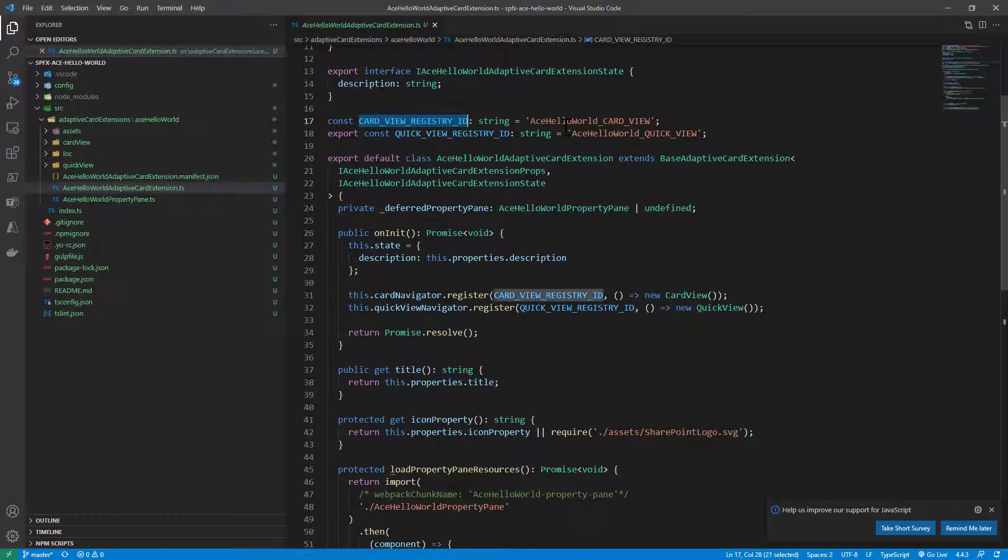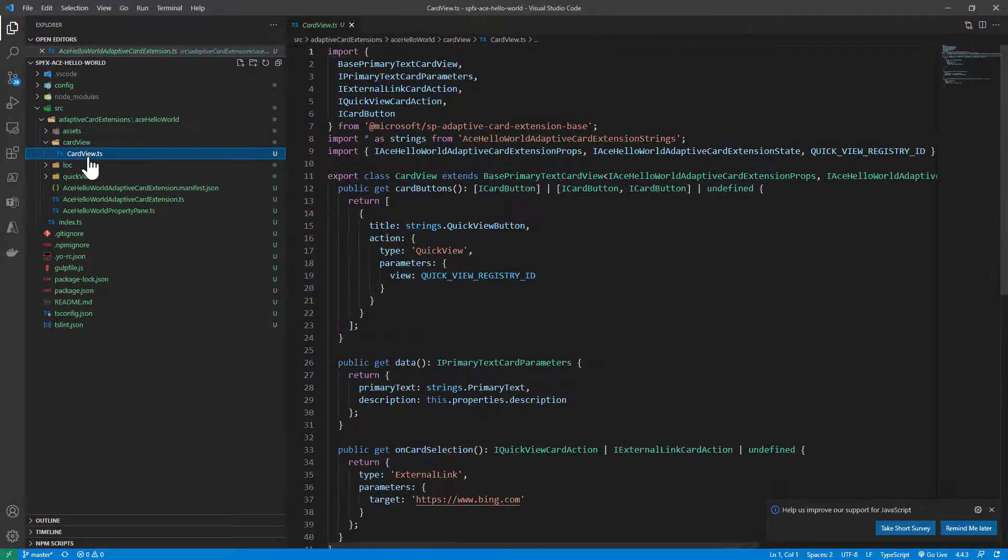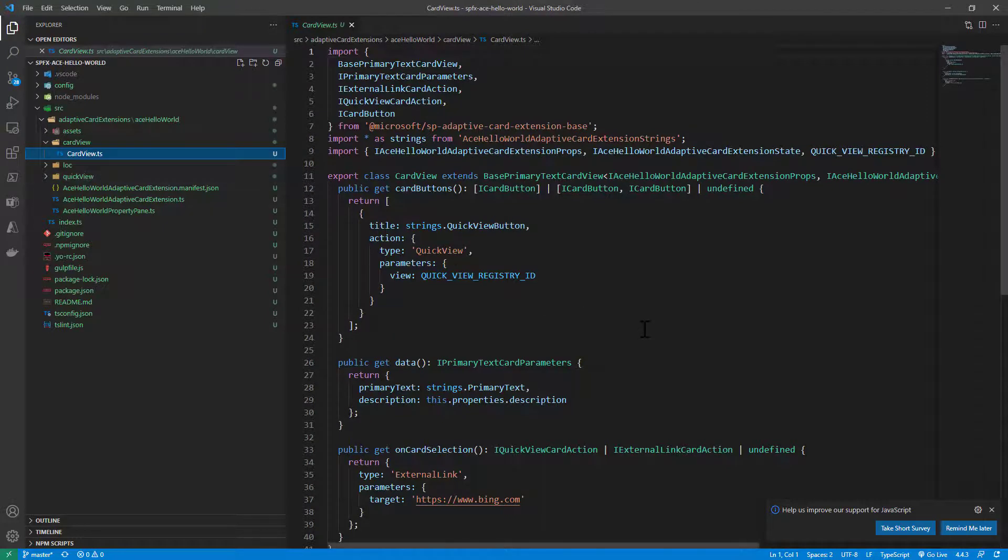Here we specify that the default card that we will render upon rendering of our adaptive card extension will be the card view registry ID, which is the ID we have right here.